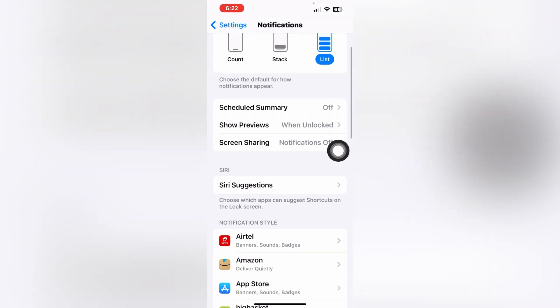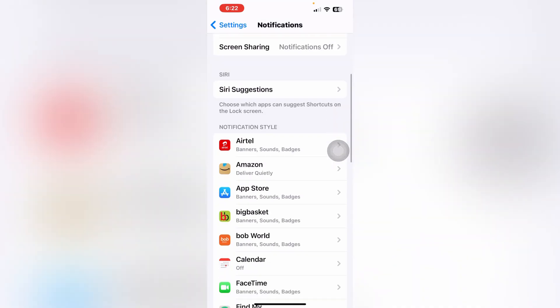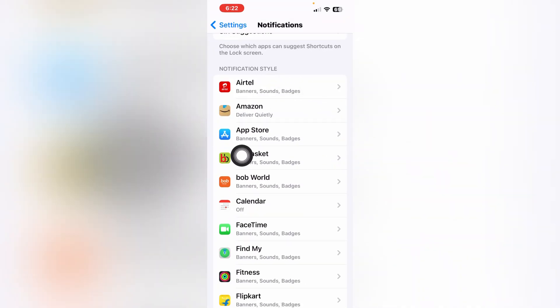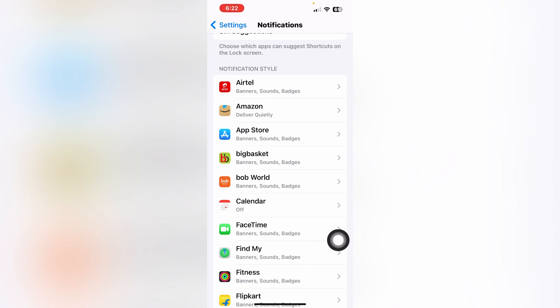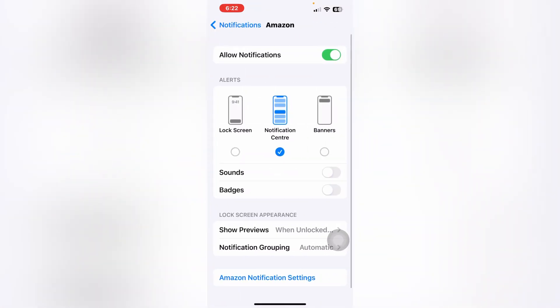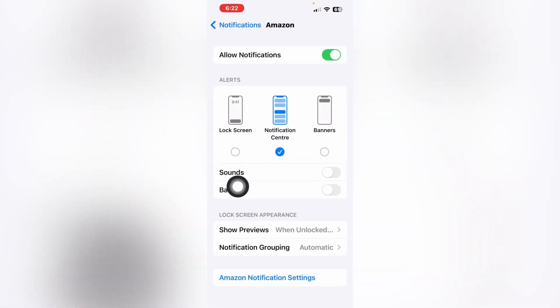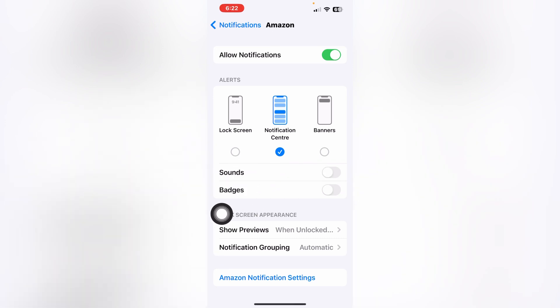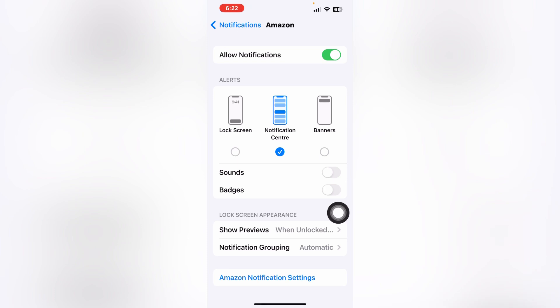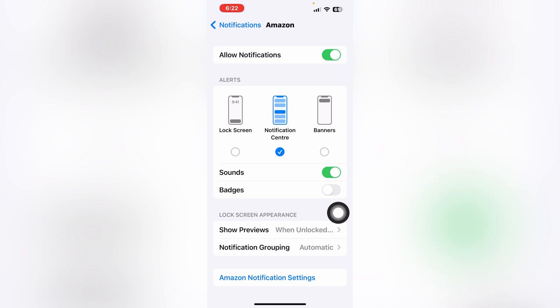After you tap on Notifications, scroll down and here are the apps. If you want to turn off the notification sound for Amazon, just tap on Amazon. Here you can see the notification sound setting for Amazon — if you want it on, just click on this icon.